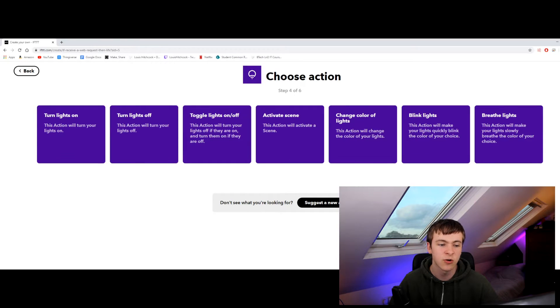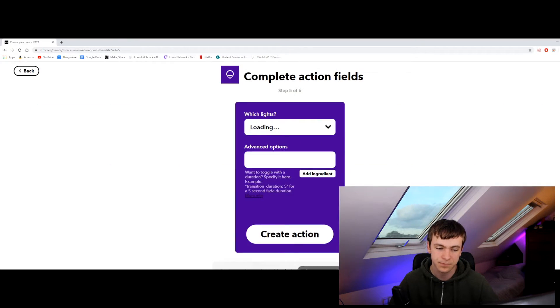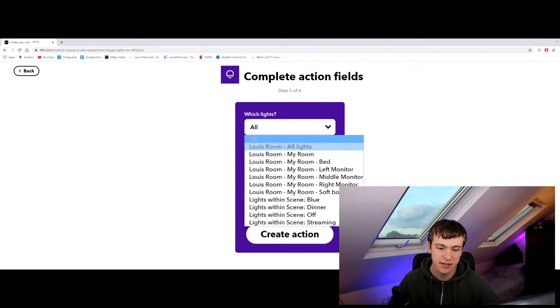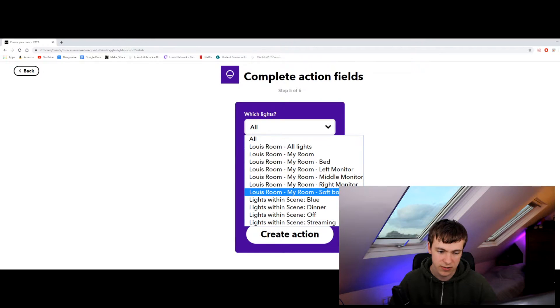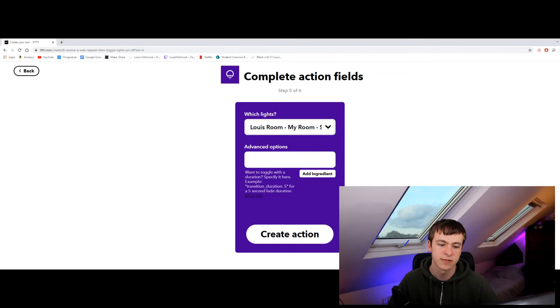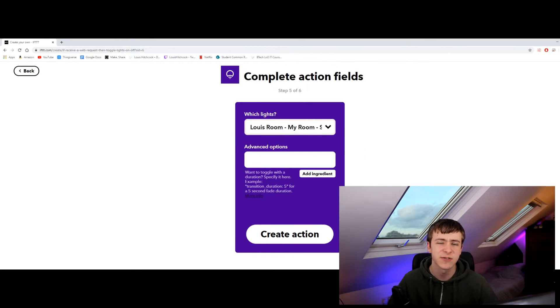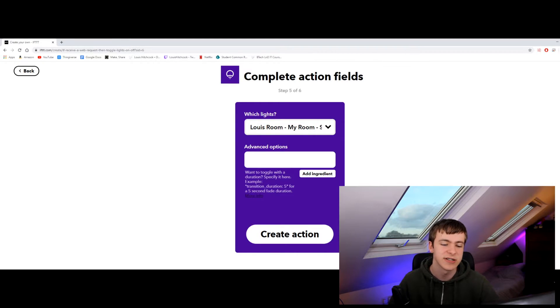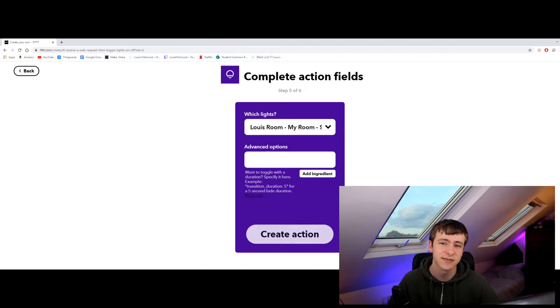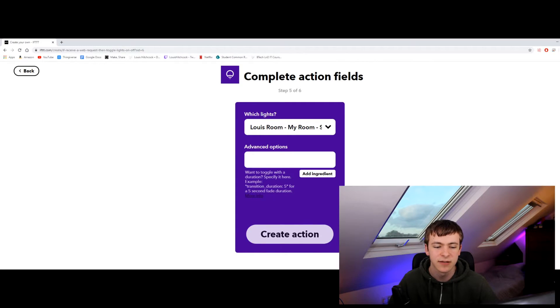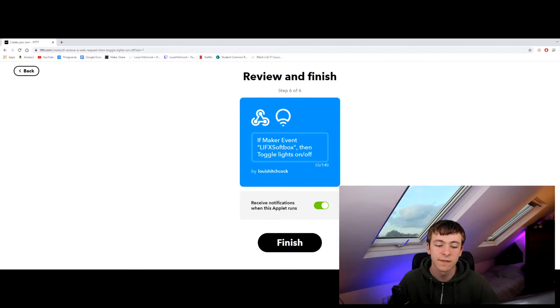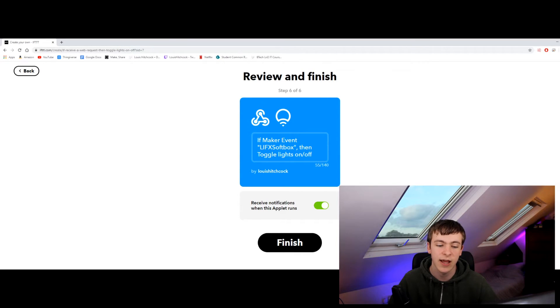I'm going to do toggle lights on and off. It's going to select the light that I want so I want softbox. Advanced options is if you're trying to do more complex stuff but we're not so we can just leave that for now. We're going to click create action. Wait for that to load. It might take a while depending on your internet speed. Okay now that that's loaded we want to click finish, but first I want to turn off notifications when applet runs.